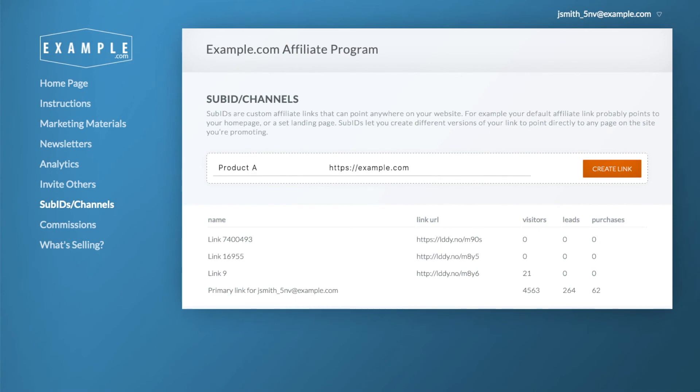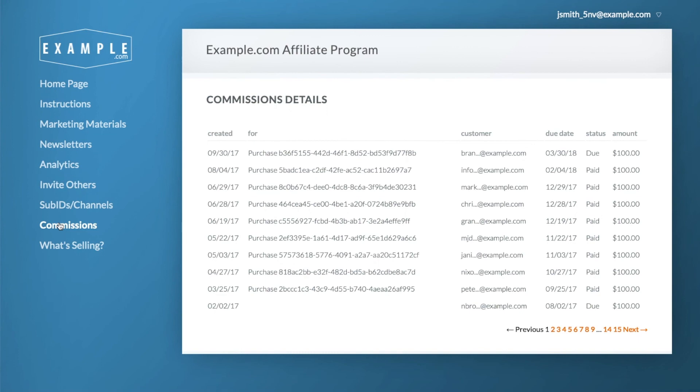Affiliates can link to different landing pages on your website and track the results of their marketing efforts. The affiliate can view the details of all their due, paid, and upcoming commissions.